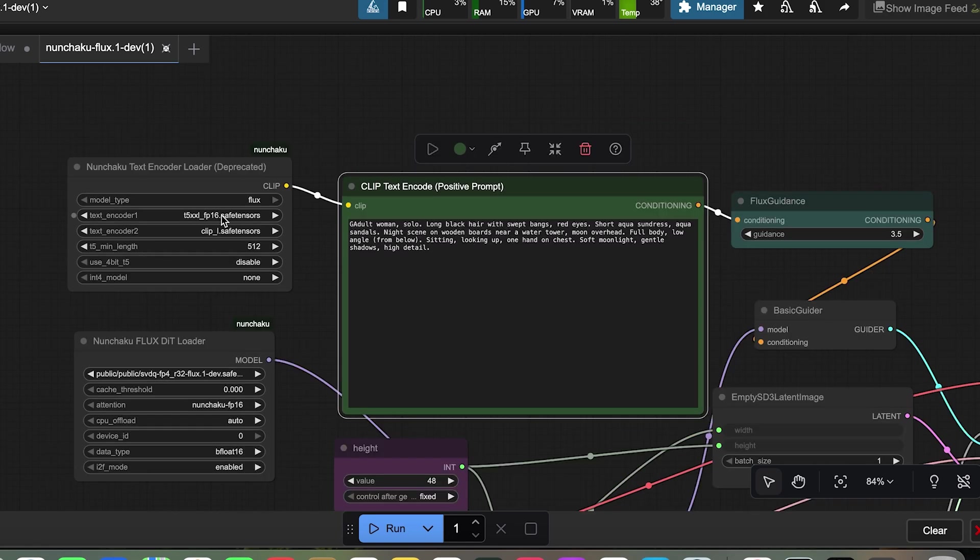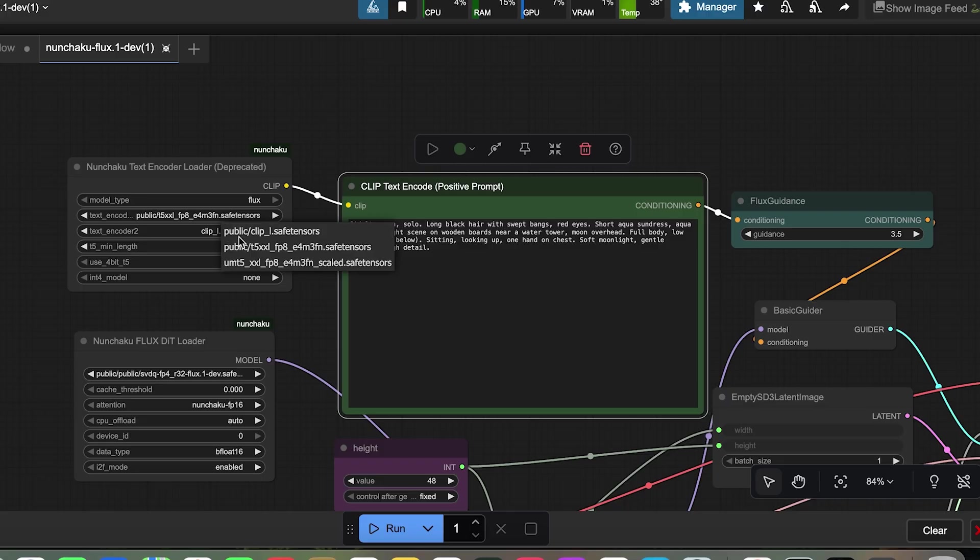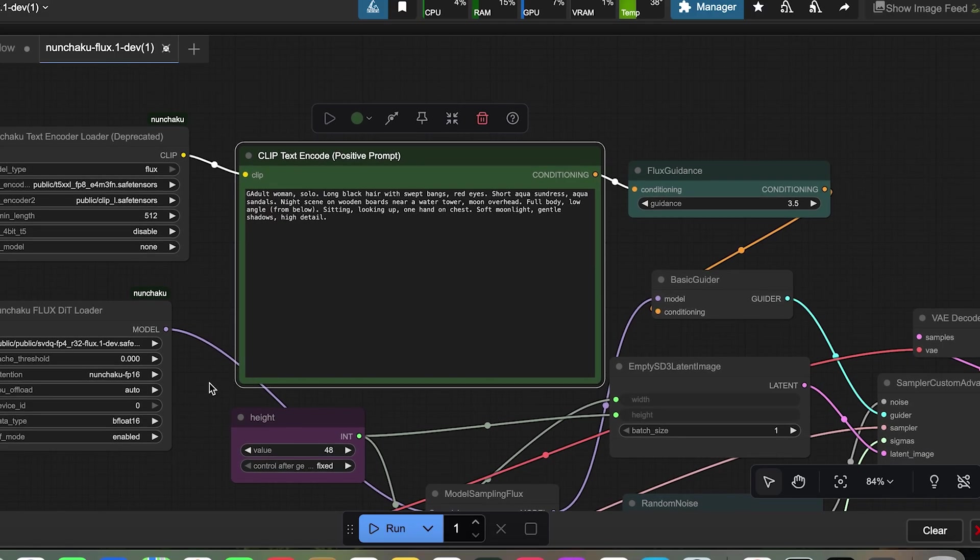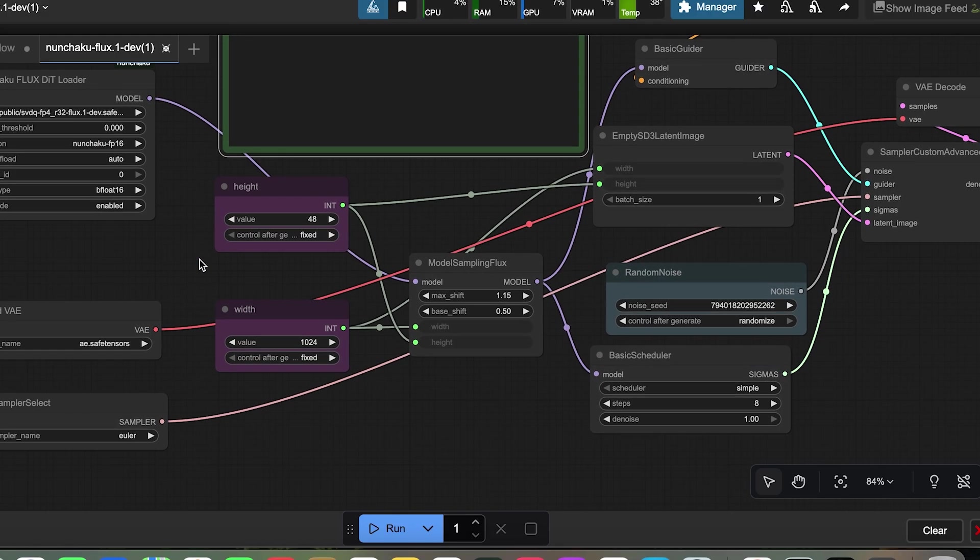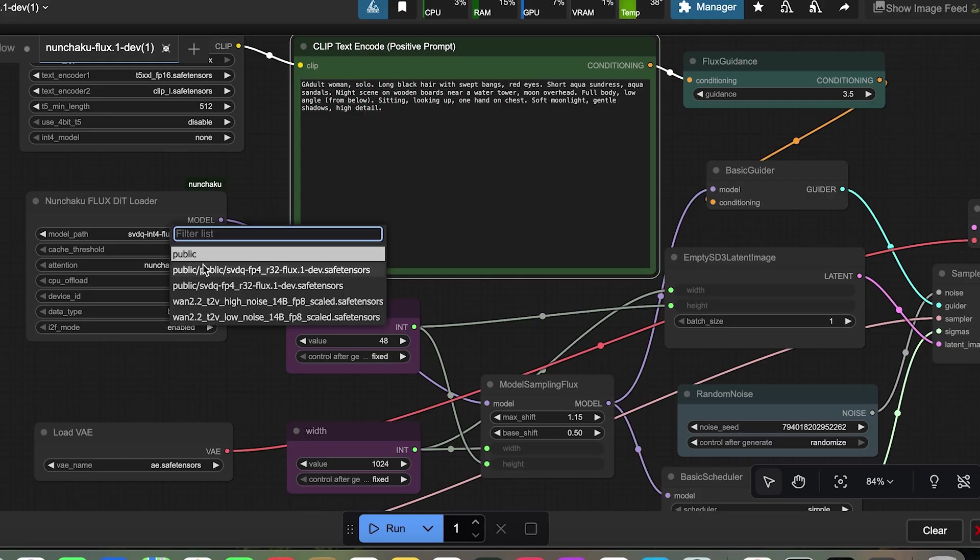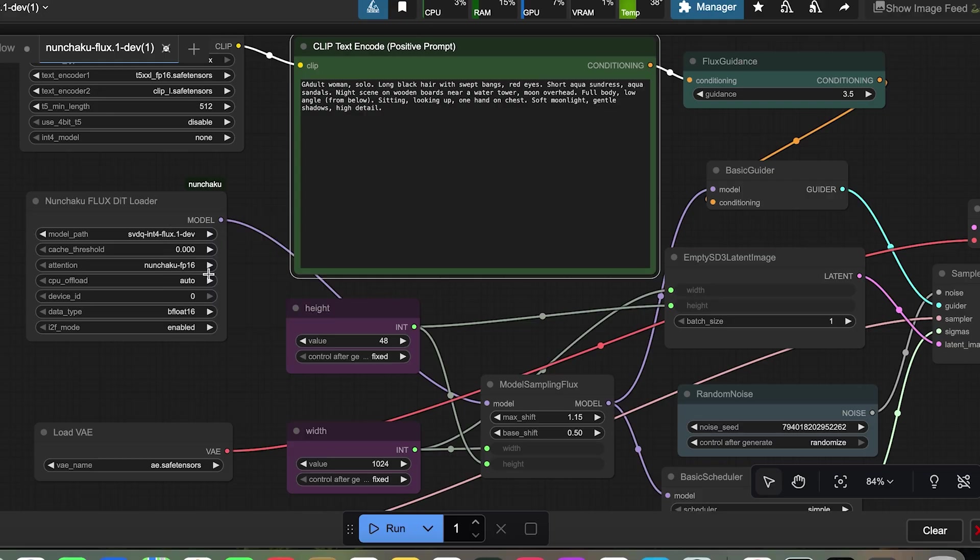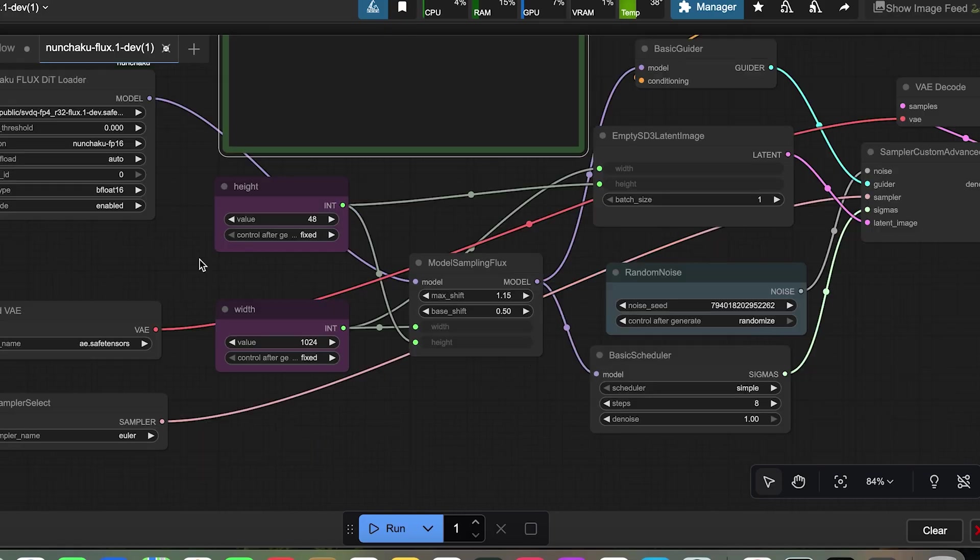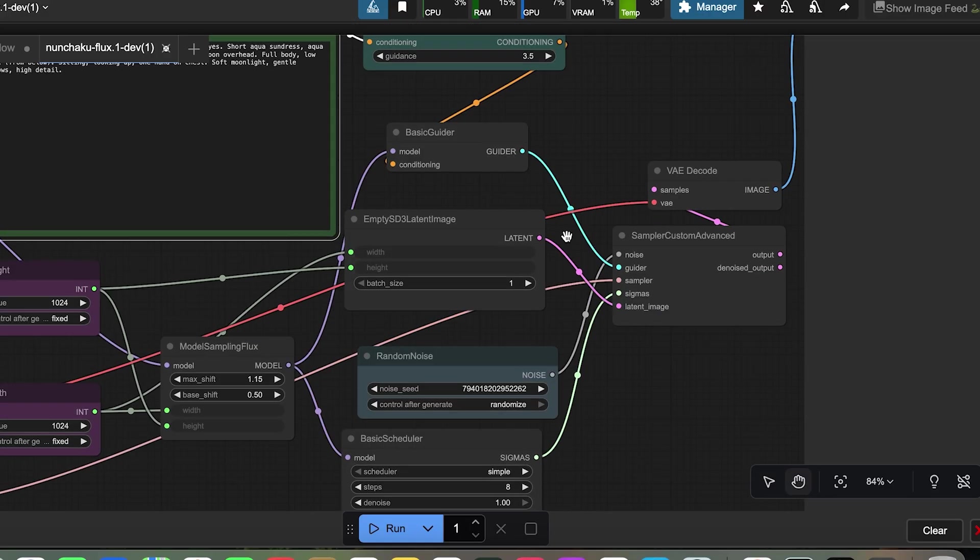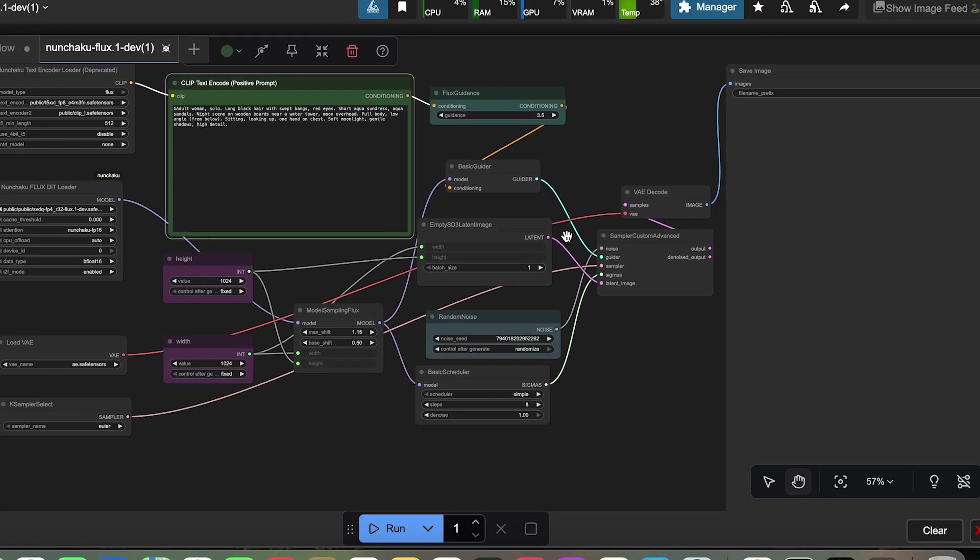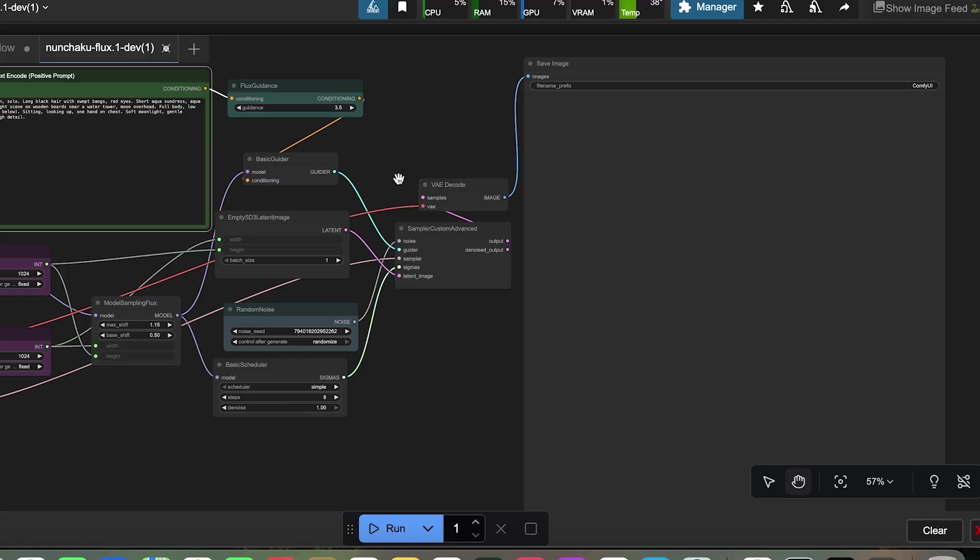First, in the Nunchaku text encoder node, select the clip and text encoder model files. Then in the Nunchaku flux DIT loader node, select the model file. I set the image size to 1024x1024. And steps are 8 and leave the rest as default.